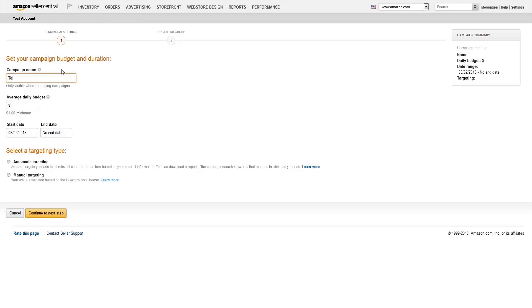To get started, name your campaign, set your average daily budget, and determine your start and end dates. Then choose manual targeting to select keywords yourself, or automatic targeting to let Amazon target your ads based on relevant customer searches.